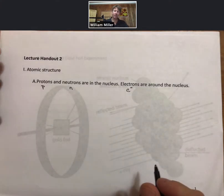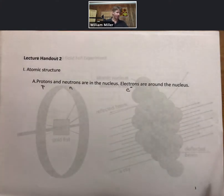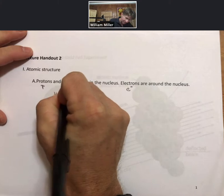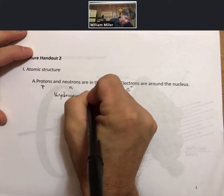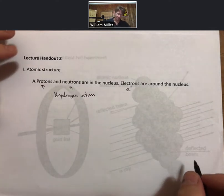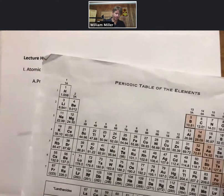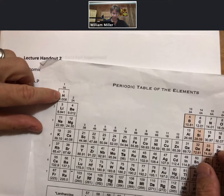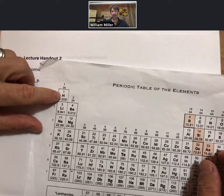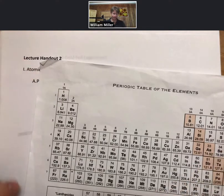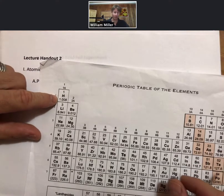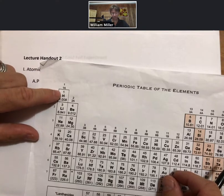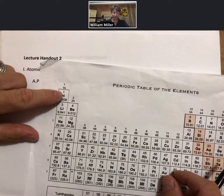I'd like to draw a sketch of an atom — a hydrogen atom. On our periodic table, hydrogen is element number one. The number above the chemical symbol H for hydrogen is the number of protons. The number below H is the average molar mass for one mole of hydrogen. So hydrogen has one proton.